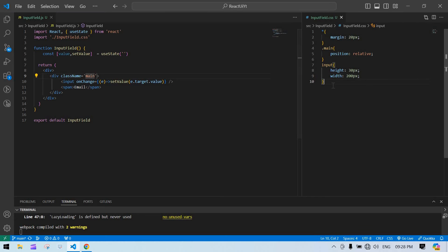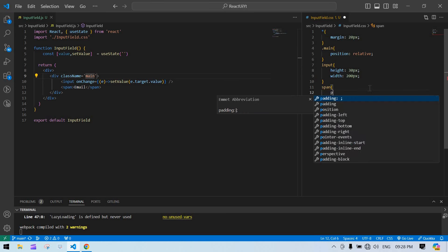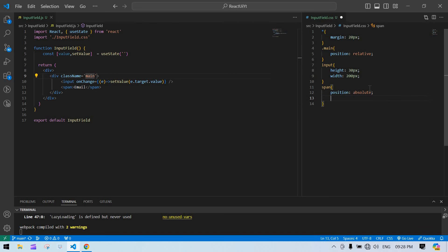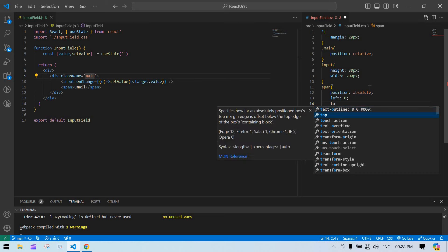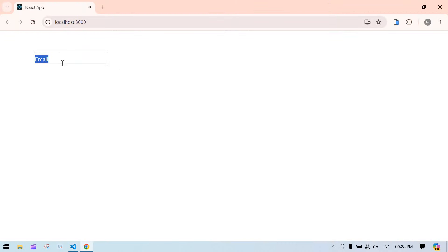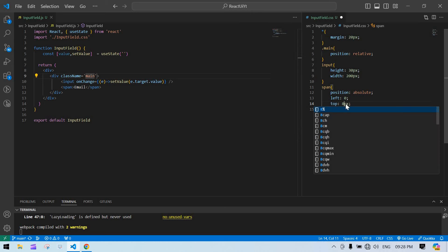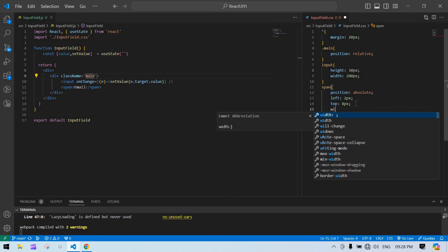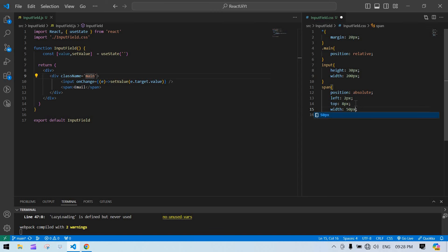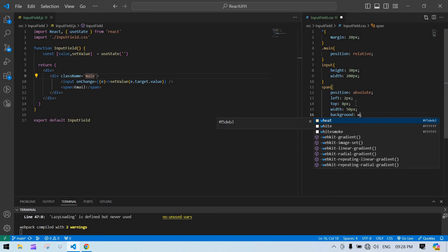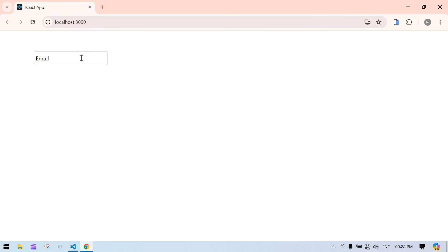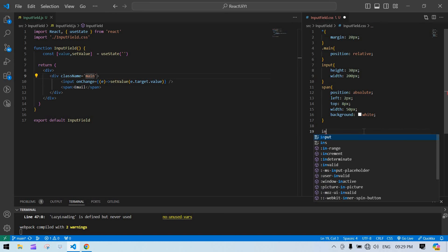Now I'm going to place the span inside the input. For the span, position is absolute, left is 2 pixels, and top is 8 pixels. I also give it a width of 50 pixels and a background of white. If I click the input field, the span should move to the top.